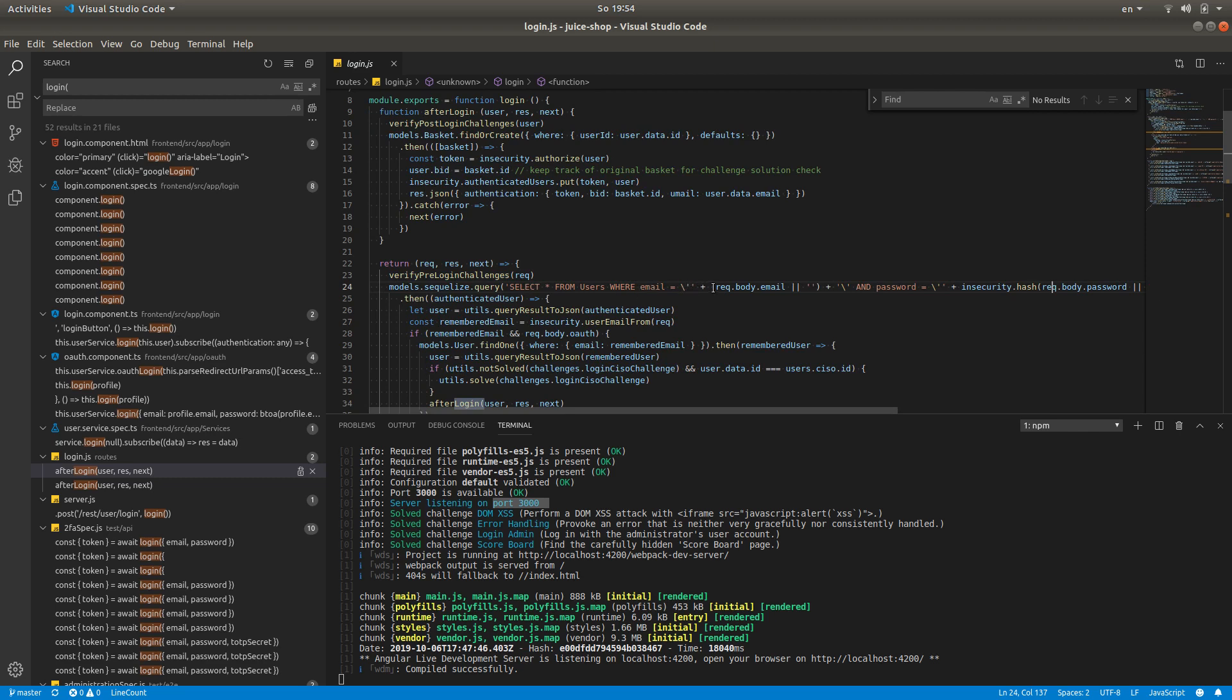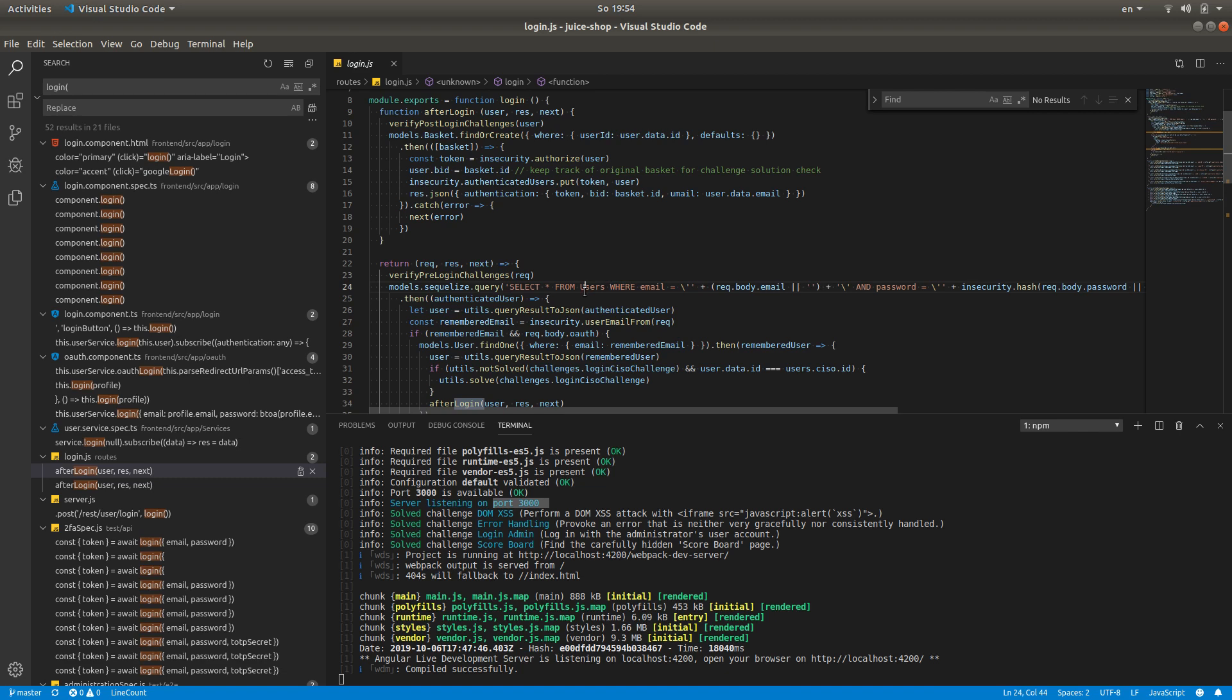So the problem here is that these two values—the email and the hash of the password—are simply concatenated here to the SQL query instead of using a parameterized query.